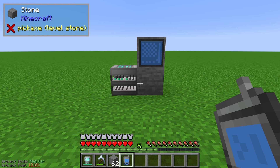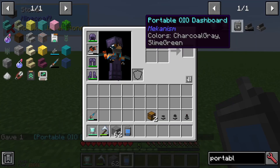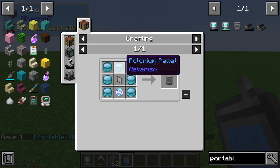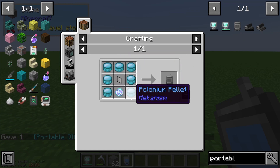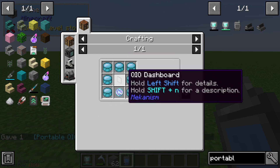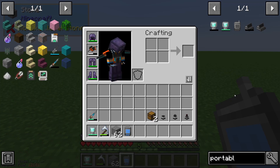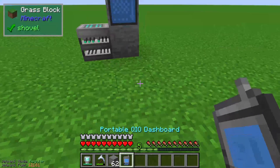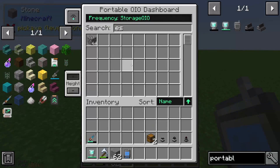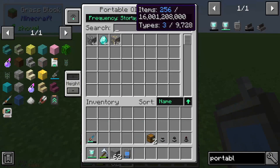Hello guys and welcome to a new Mekanism tutorial. In this episode I will show you the Portable QIO Dashboard. You can see that we need a lot of polonium pellets, the teleportation core, and the QIO Dashboard — so that's a very expensive item. With a right click we get access to different used frequencies.